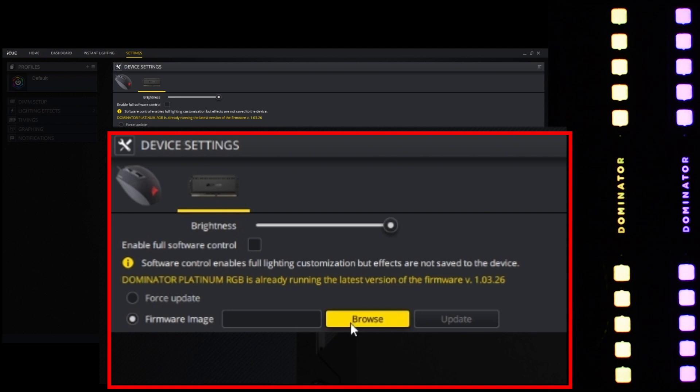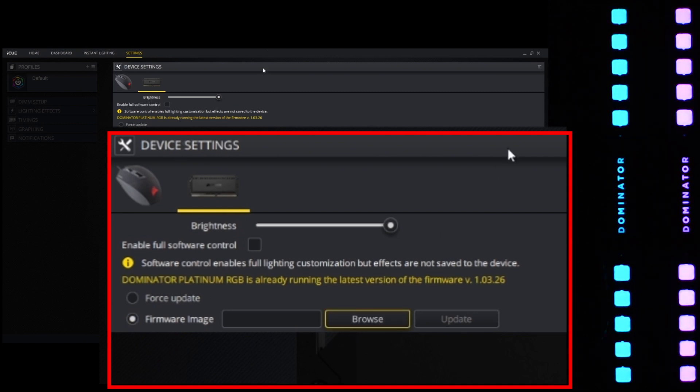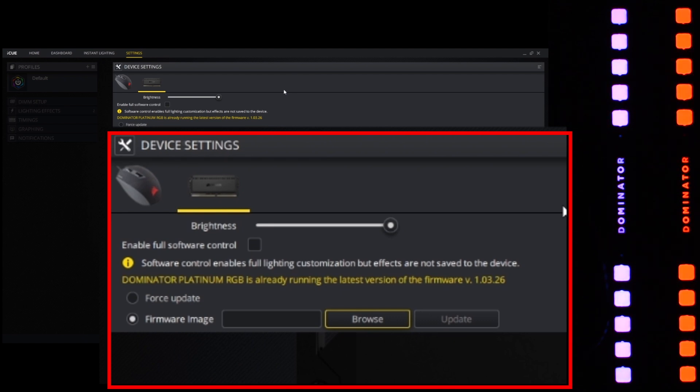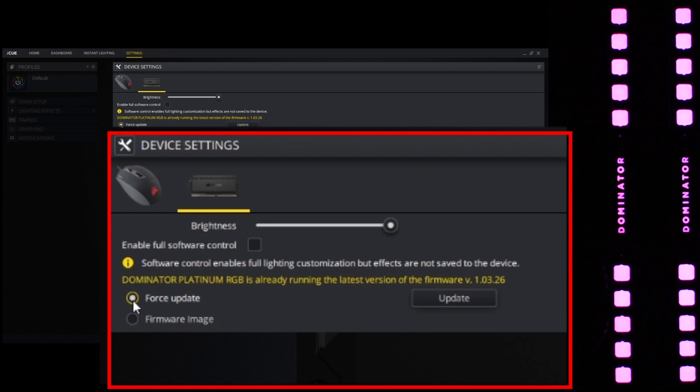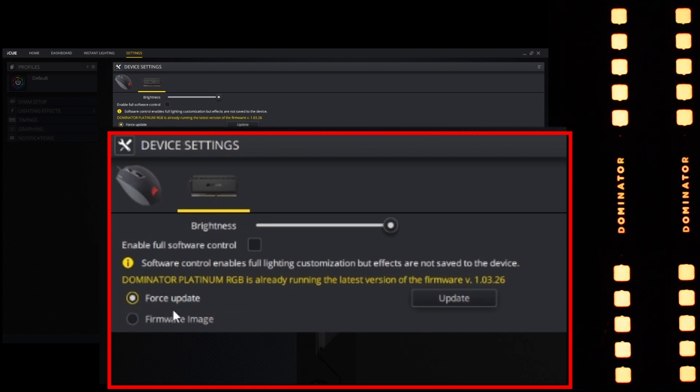Now you can either use a firmware image—that is, if Corsair has given you a separate firmware file, usually when you speak to the support team you get that—or if not, you can get the update directly from their servers and you can force update.